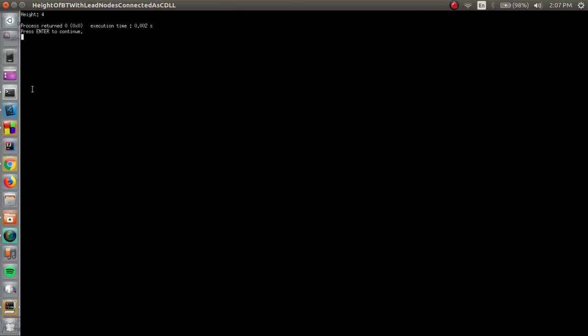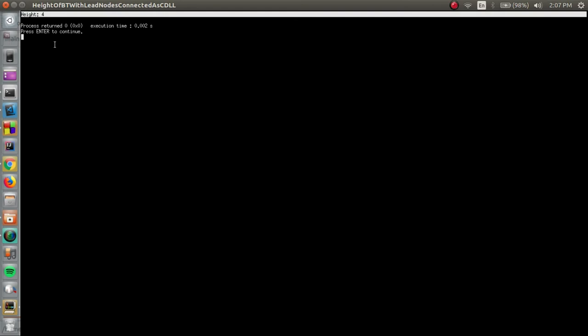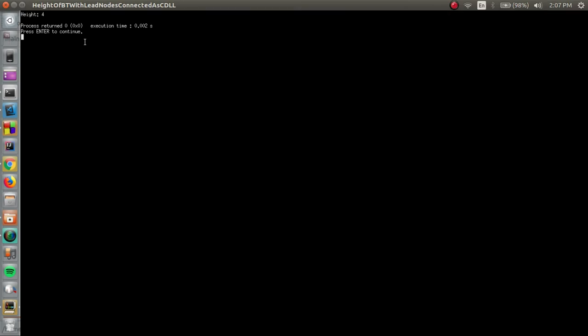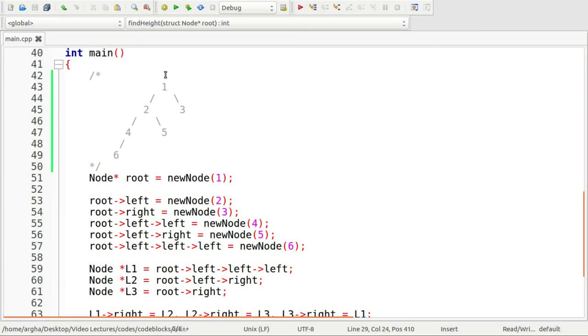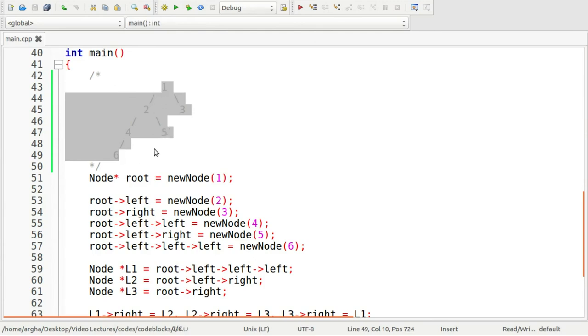Here is the output we have got and it says height is equal to four and this is exactly what we had expected. You see for this tree, we had already knew that the height should be four. That is the way to compute the height of a binary tree in which all the leaf nodes are represented in a manner of circular doubly linked list.